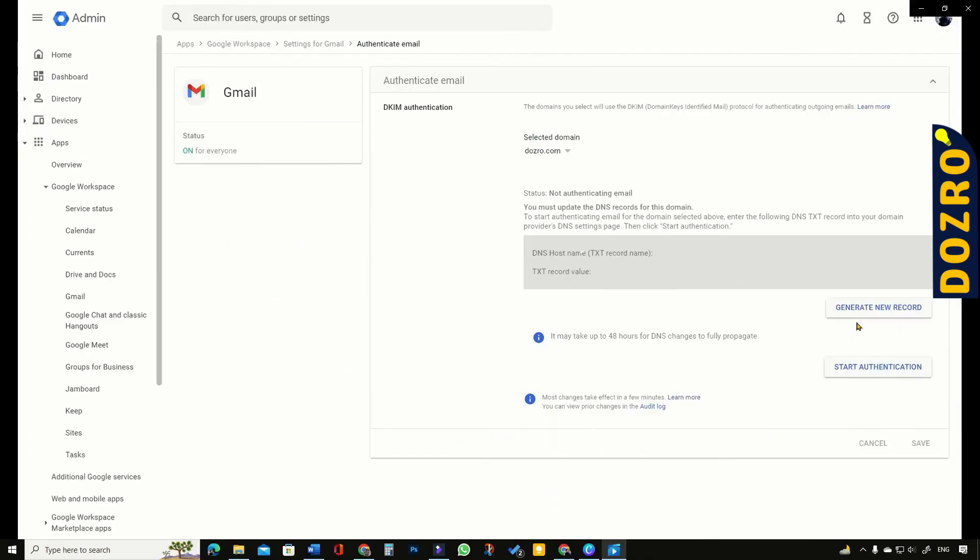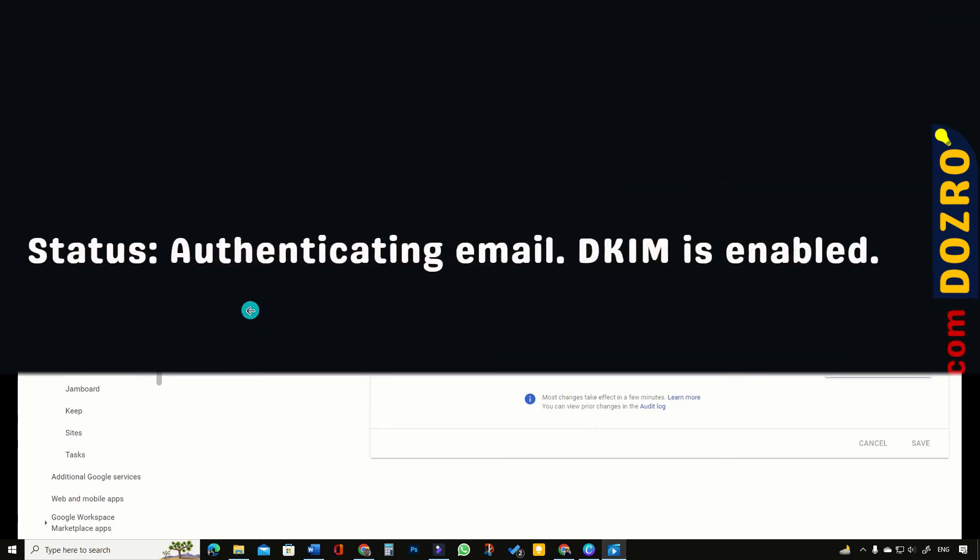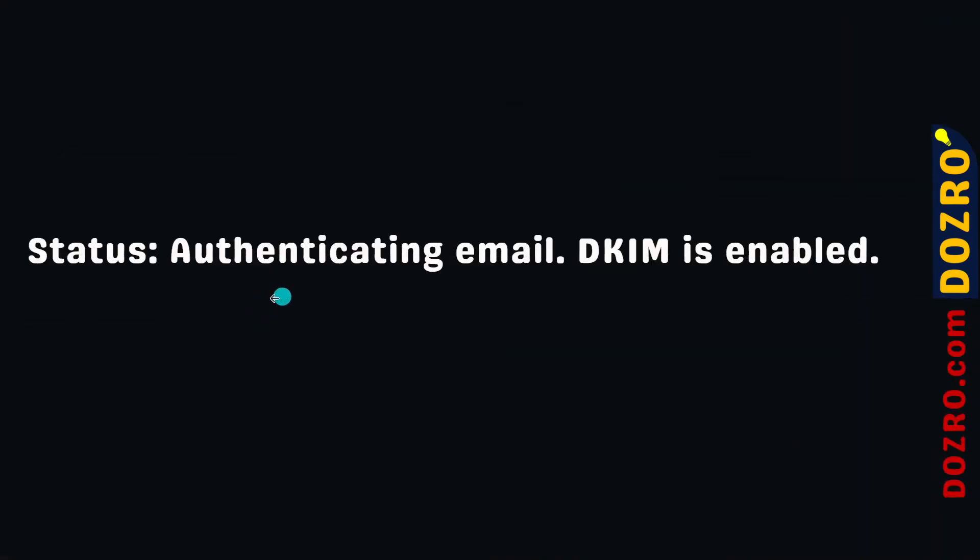Now in the admin console of Google Workspace, please click on the button start authentication. The status on the page will also change to authenticating email. DKIM is enabled.